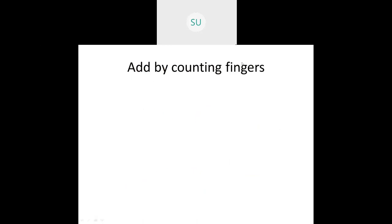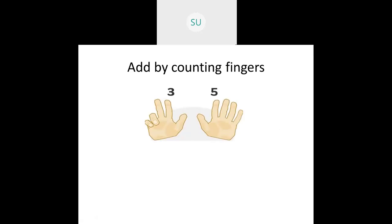Then we did addition by counting fingers. How will you do addition by counting fingers? Here we have five plus three. In one hand you will hold three fingers, in the other hand you will hold five fingers, and then count. So three plus five gives you eight — you are holding totally eight fingers.